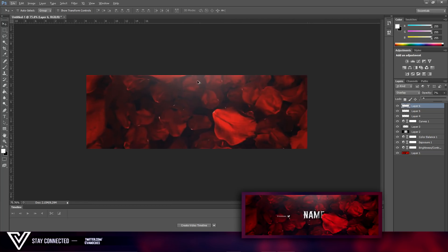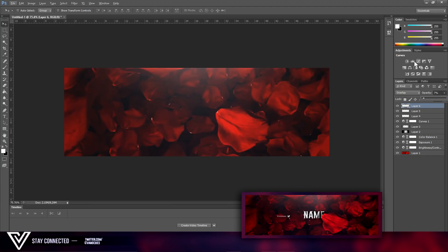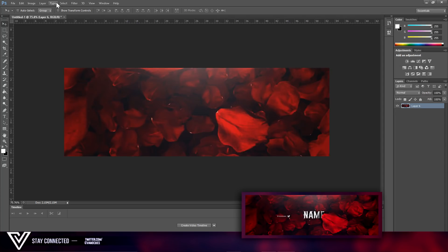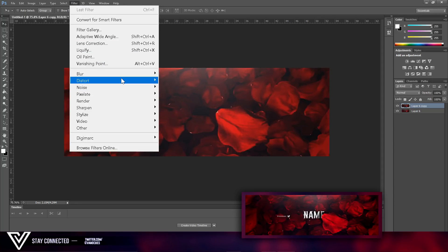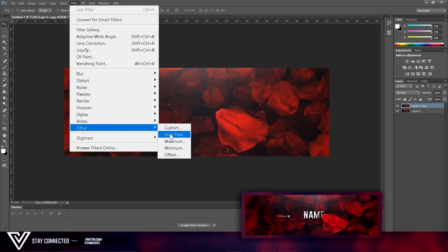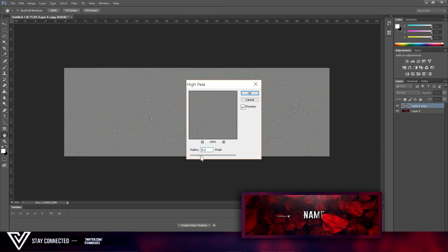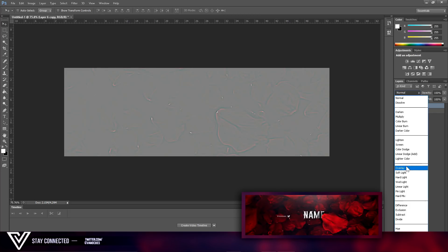Now we've got that — do a Merge Visible, then Ctrl+J to duplicate it. Go to Filter > Other > High Pass and set it to 3.8. Click OK and set the blend mode to Overlay.